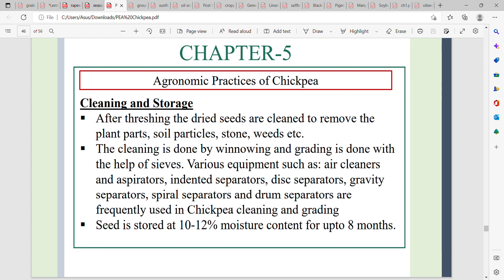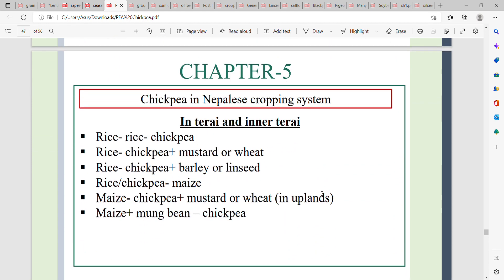Chickpea can be stored at 10 to 12% moisture content for up to 8 months. The chickpea cropping pattern commonly includes rice followed by chickpea. Chickpea is used as a winter crop, and can follow mustard or wheat in rotation.